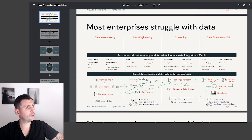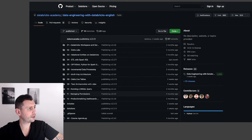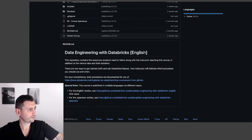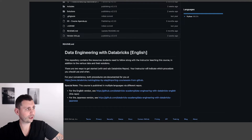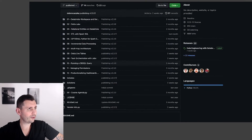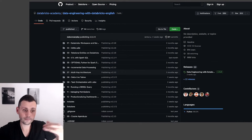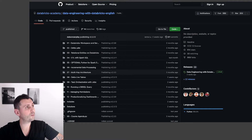The GitHub repo is 'data engineering with Databricks English.' It contains all the resources students need to follow along with the instructor teaching this course, in addition to the various labs and their solutions. If you have this repo, you can fork it and then clone that repository in your Azure Databricks subscription and take it from there. It's super easy.